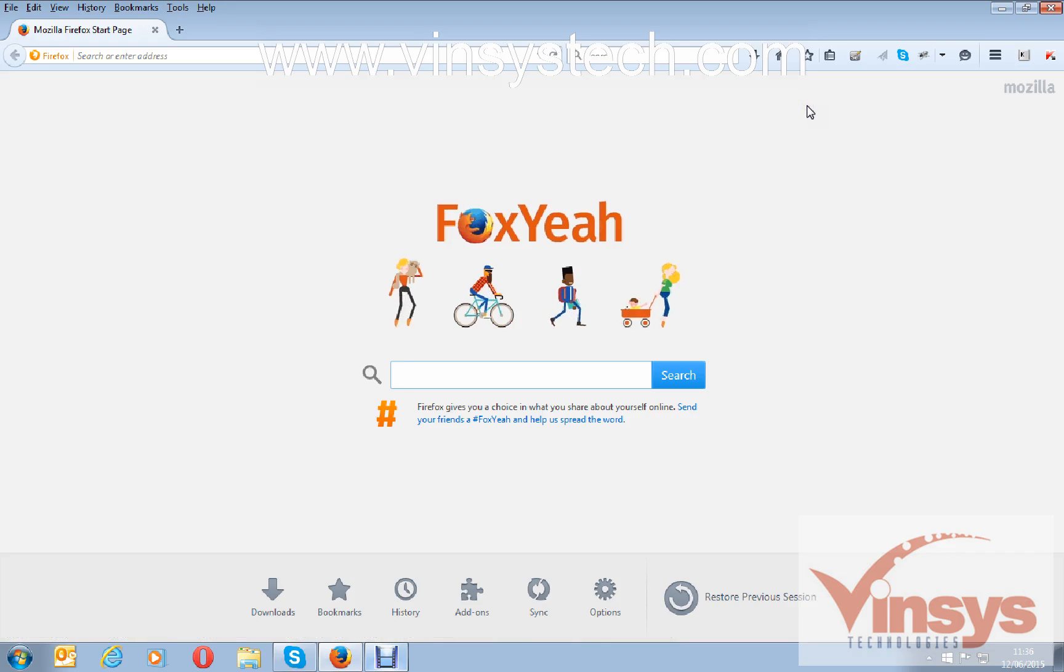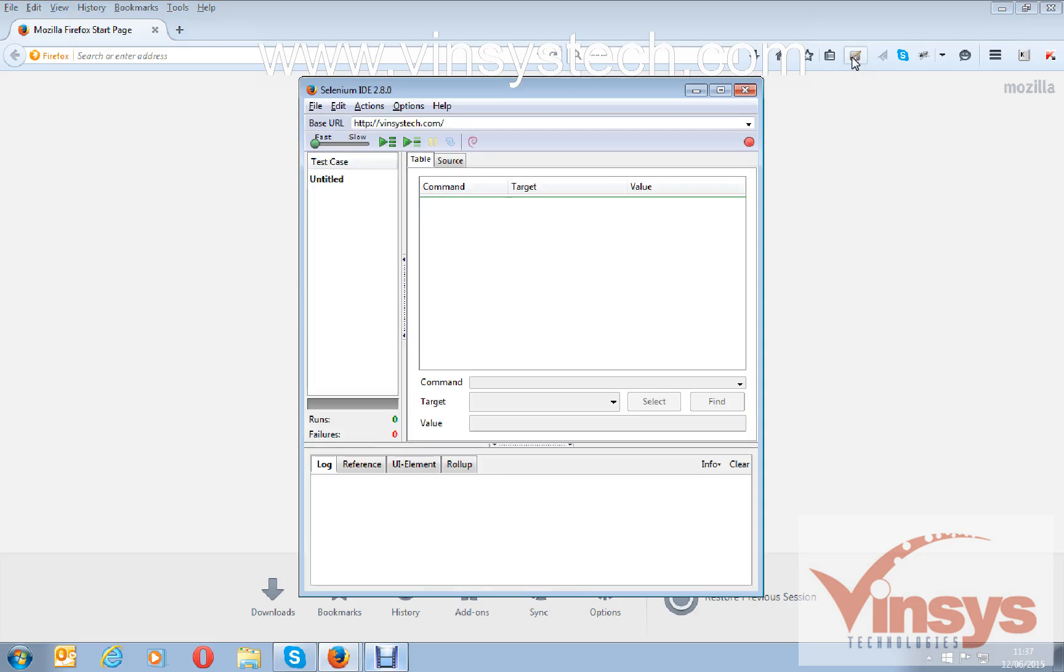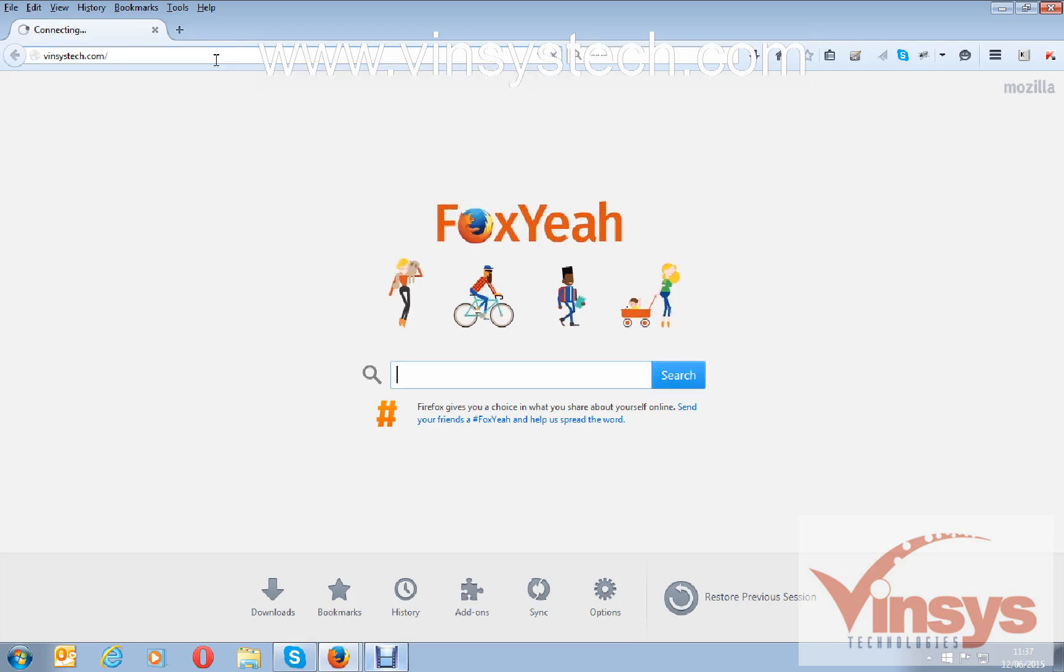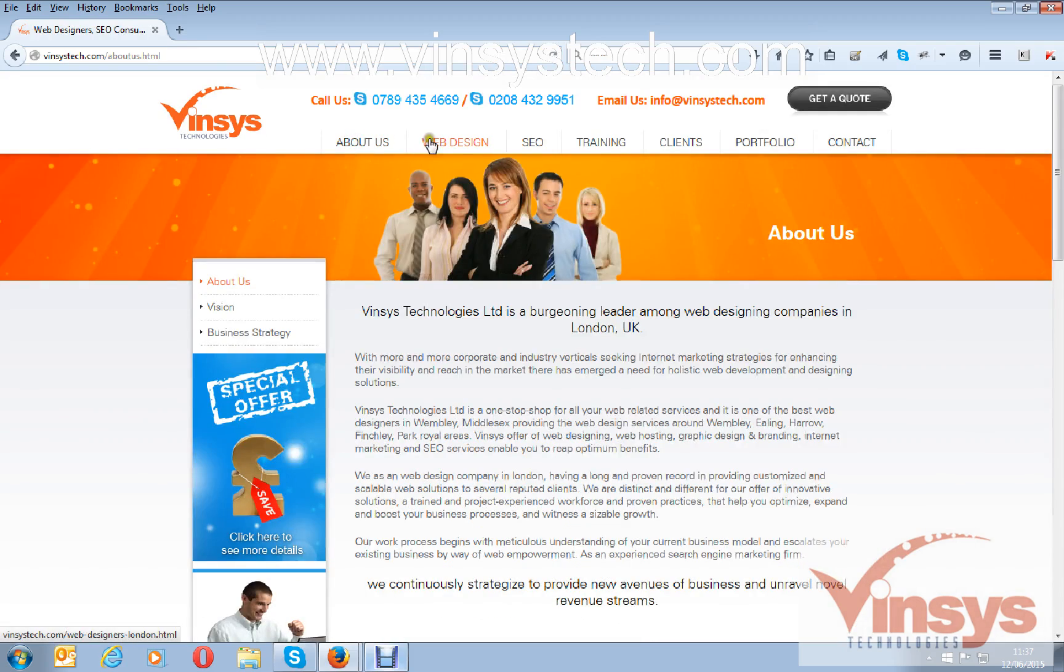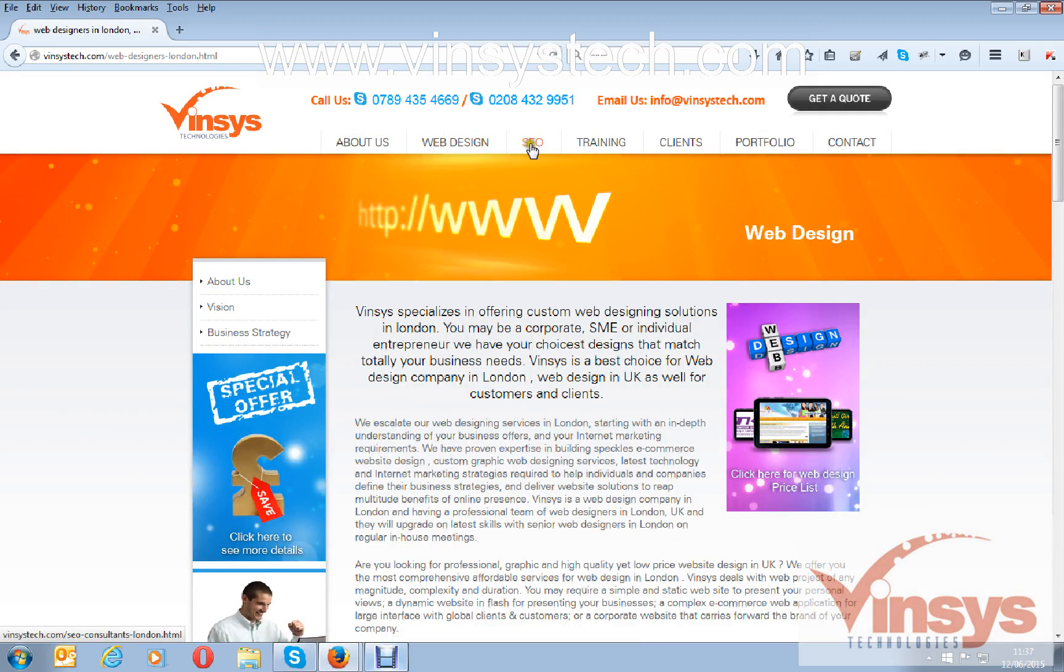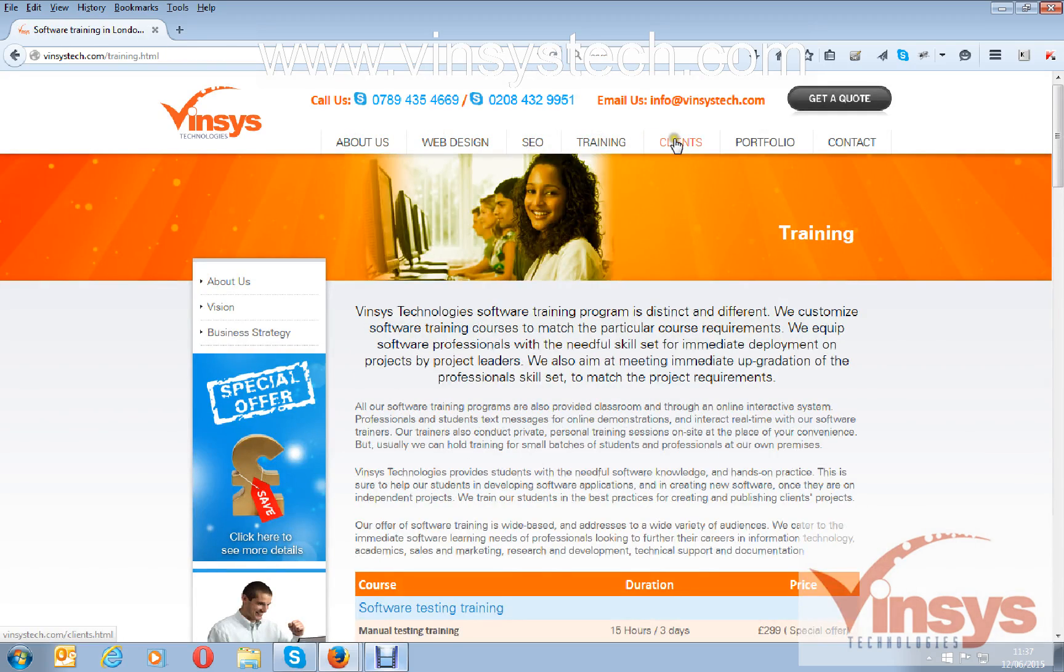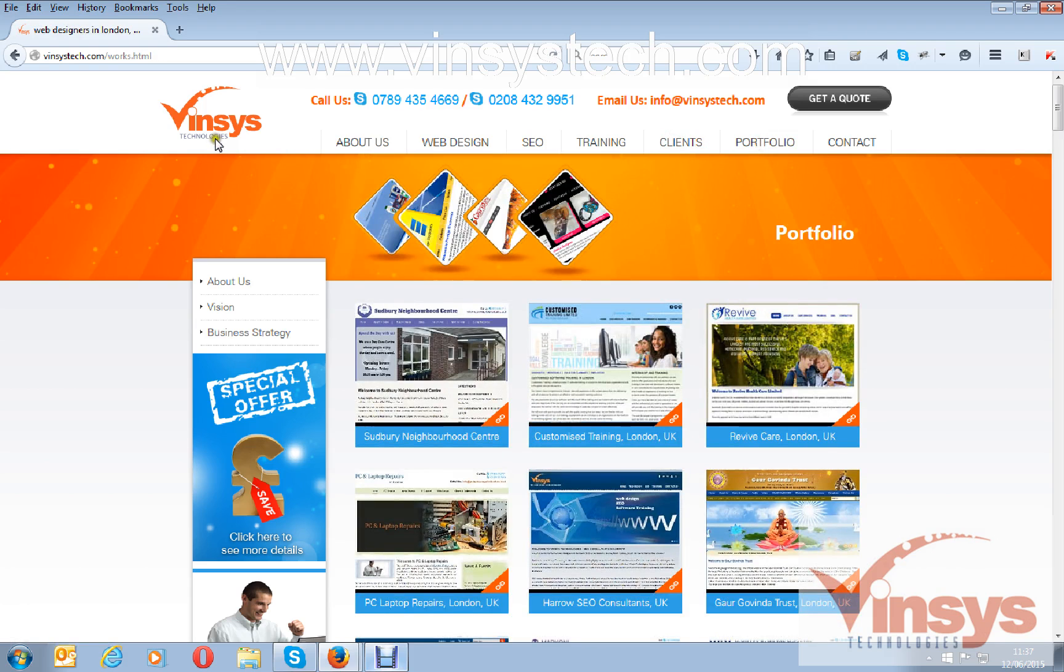This is a Firefox browser. Open Selenium IDE and click on record. Now the recording mode is on. Type in the browser any website. I have opened wincystech.com and I am clicking some links, basically creating some script.